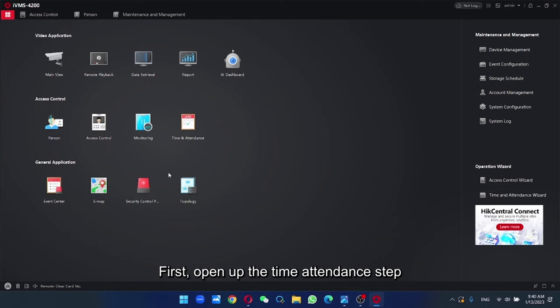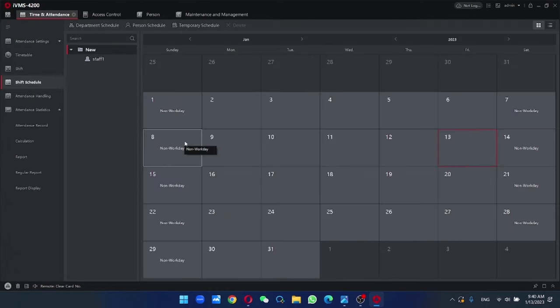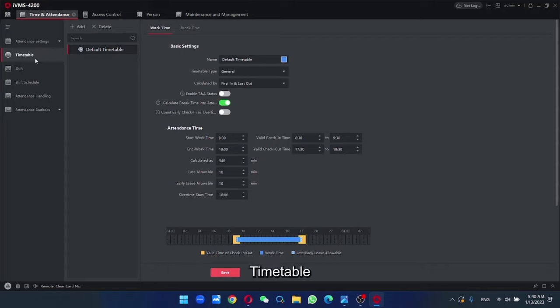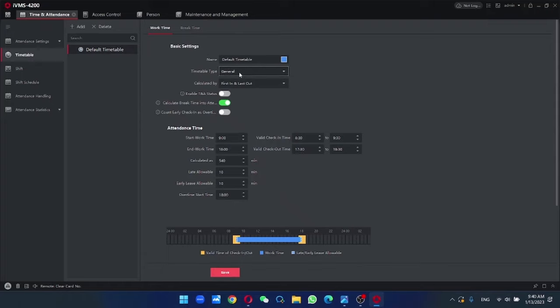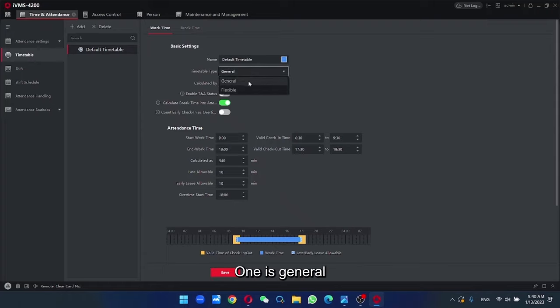First, open up the time attendance tab. Time table. So now you can see under the time table tab. The type, they have two types. One is general, one is flexible.